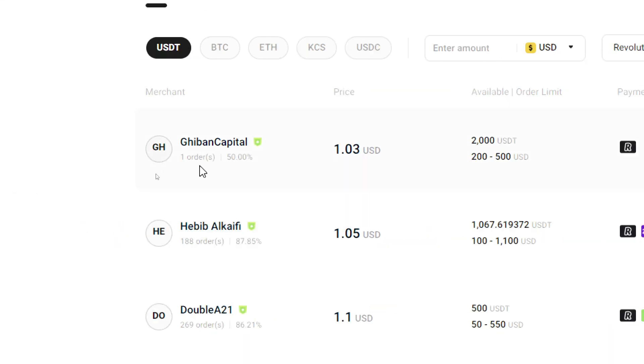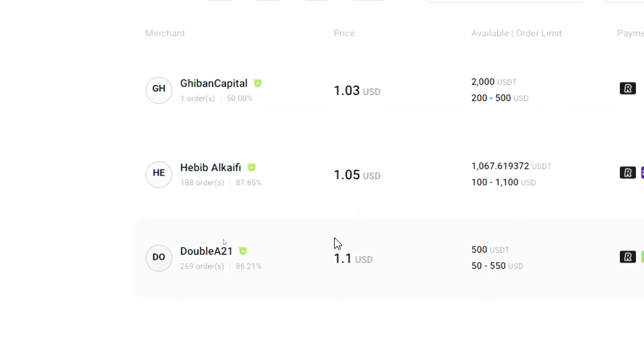The thing to put in consideration is the price. This one is selling for 1.03 but has only one order with a 50% completion ratio. On the other hand, this guy is 1.05, has 188 orders with an 87.85% completion ratio, which is pretty decent.